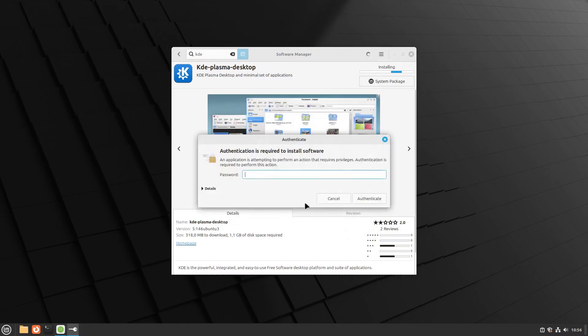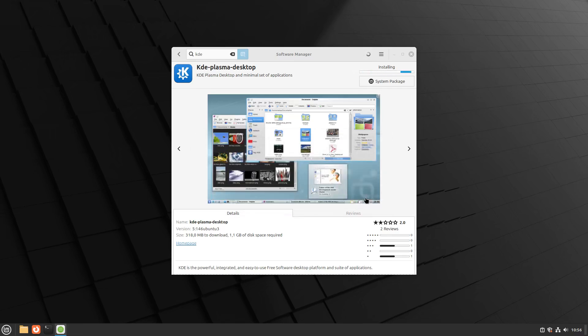A prompt will appear asking for your password. Enter your system password and click authenticate to proceed with the installation.